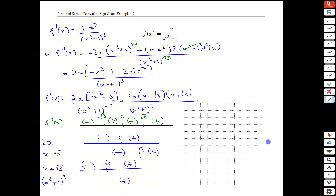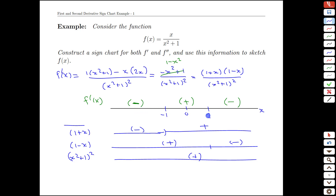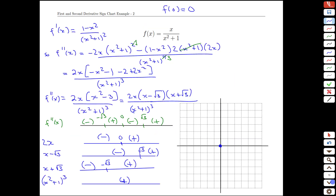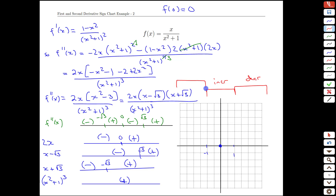What does this tell us about the function? Let's take advantage of the easy point at x equals 0, where we get 0 over 1 equals 0 — a known anchor point. Going back to the first derivative info, negative 1 and 1 are landmarks: the function is decreasing, then increasing, then decreasing. From the second derivative, at negative root 3 and root 3, we have concavity transitions: concave down, then concave up, then concave down, then concave up.